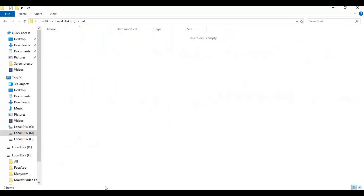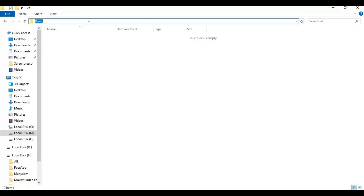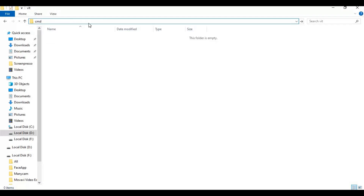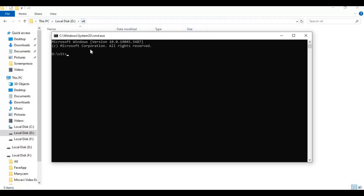Go to the folder you want to install this in and type cmd in the folder path — a new command window will open. Paste the Git clone code; this will take a few minutes to clone.